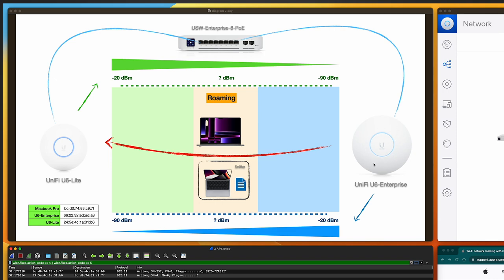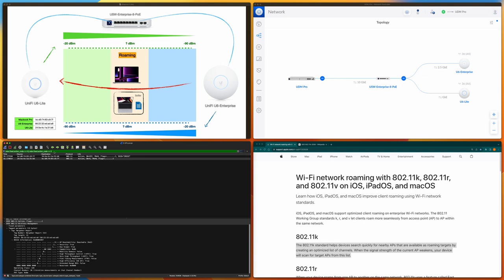The neighborhood report doesn't include the source AP itself because the Apple device is already connected to it and knows everything about it. The AP only notifies the laptop about things it may not know — in this case, the U6 Enterprise. In the future, if the Apple laptop needs to roam, it may save time because it doesn't need to scan the network to find candidate APs. But the most interesting thing is the timing: did the neighborhood report happen before or after the roaming?